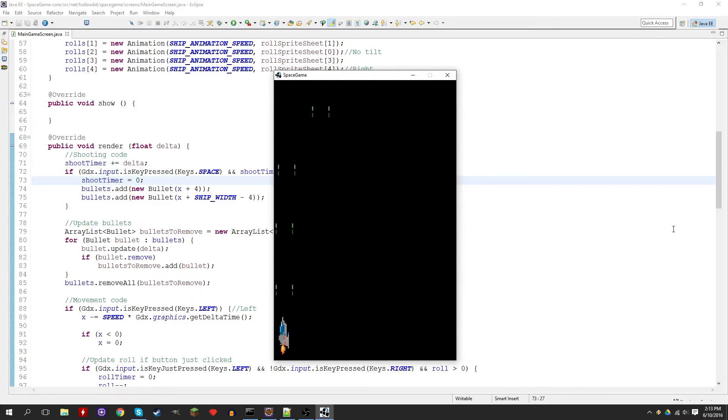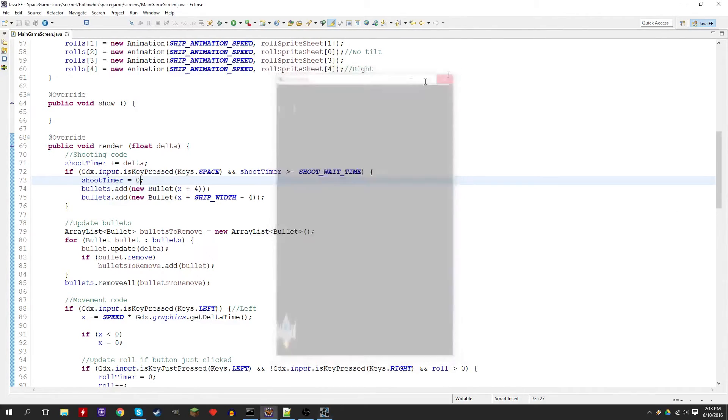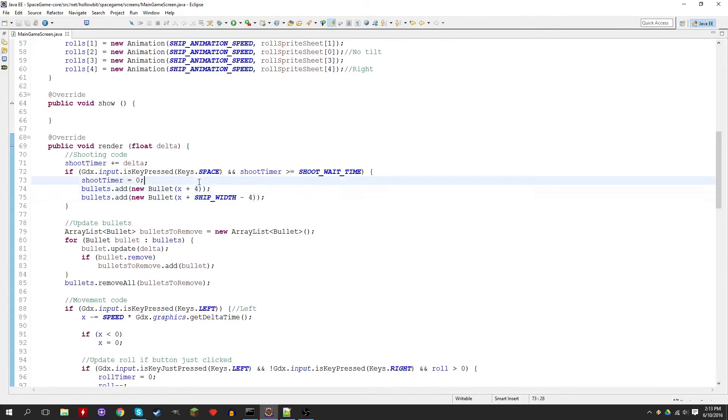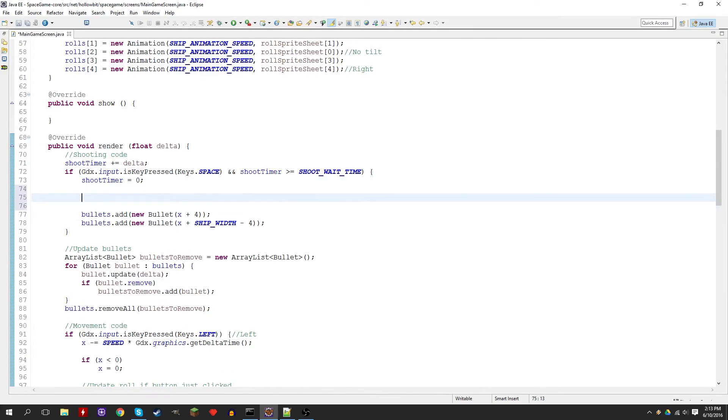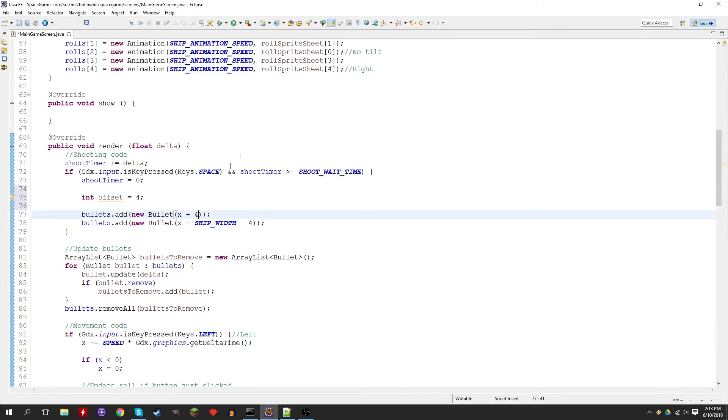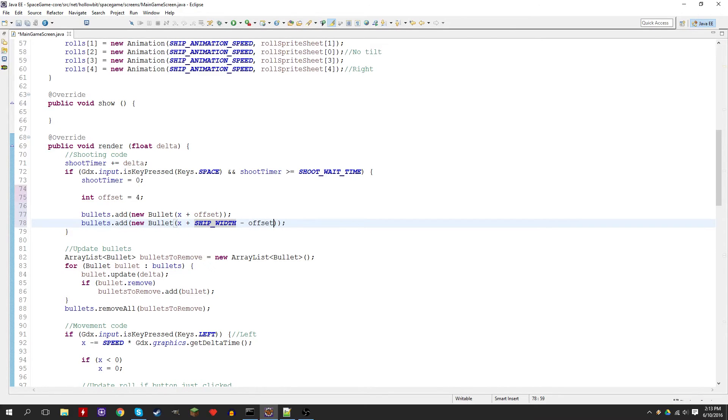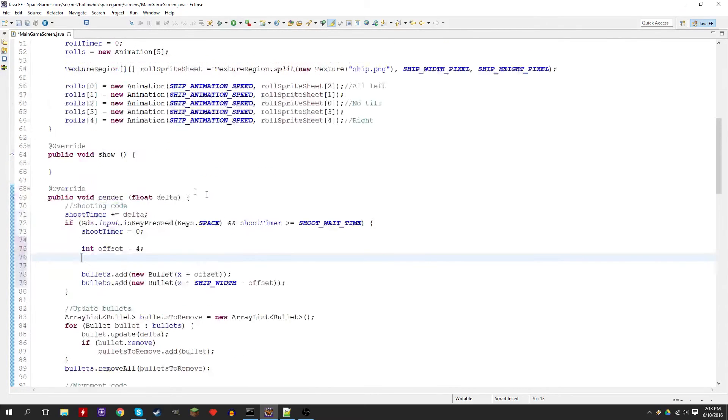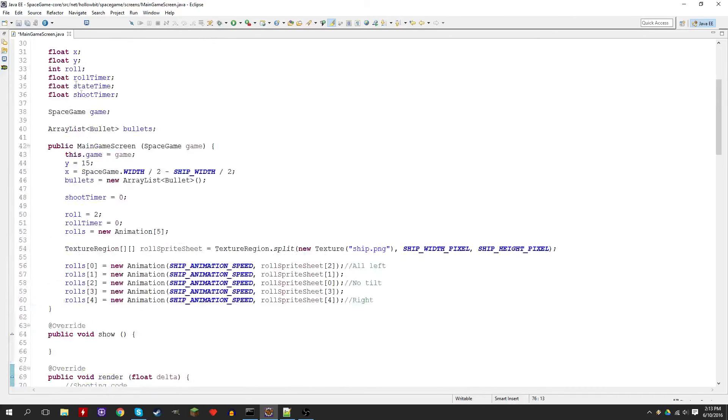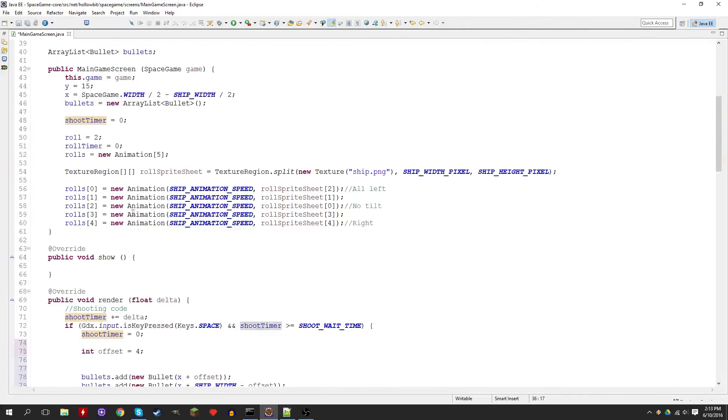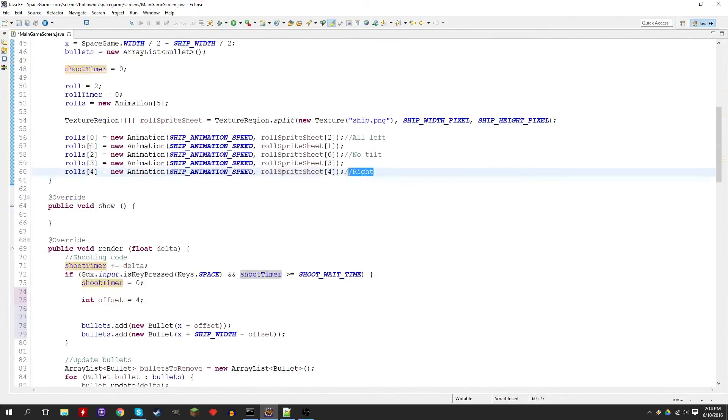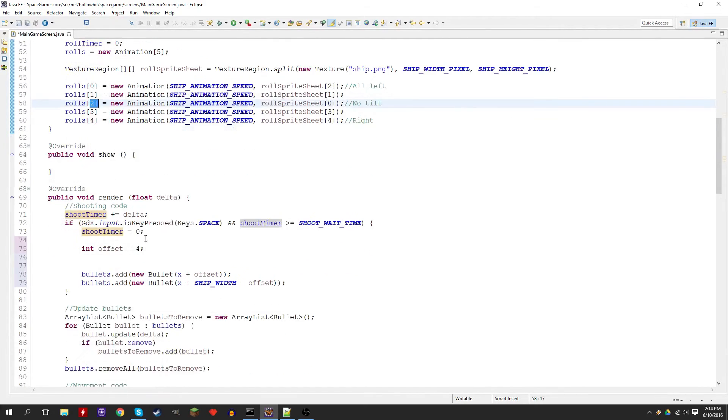Now let's fix this issue with the bullets coming out of nowhere. This is very easy. All we need to do is add a condition within here to change the offset value. Right now the offset's at 4, so let's create a variable to keep track of that. We'll set it to 4 by default, and instead of adding 4 directly, we'll add the offset. What do we need to check to see which rolling frame the player is on?